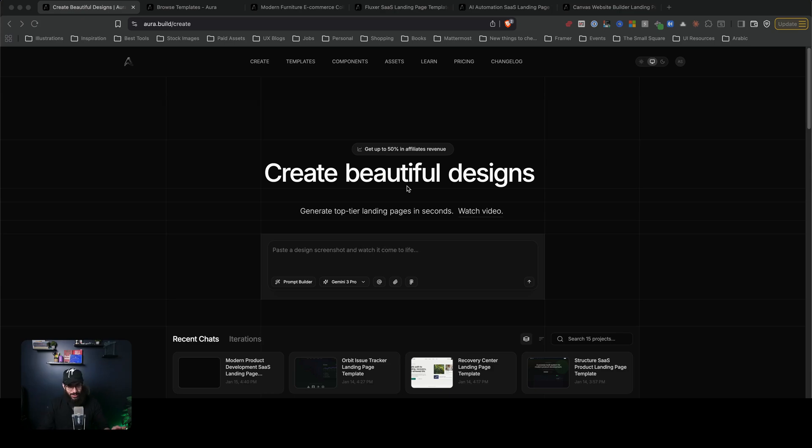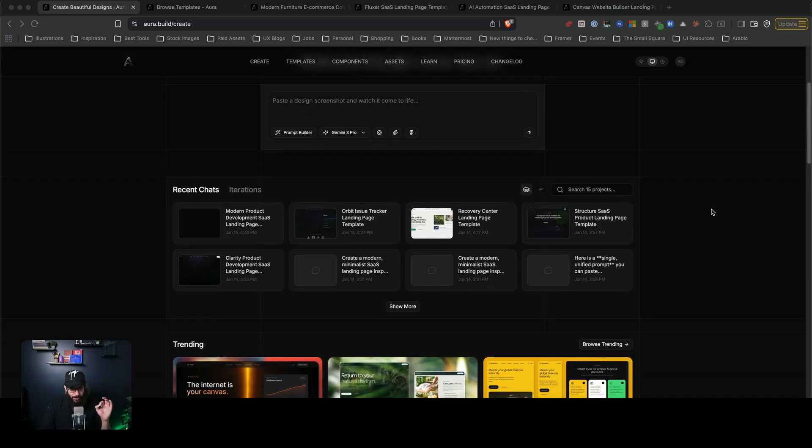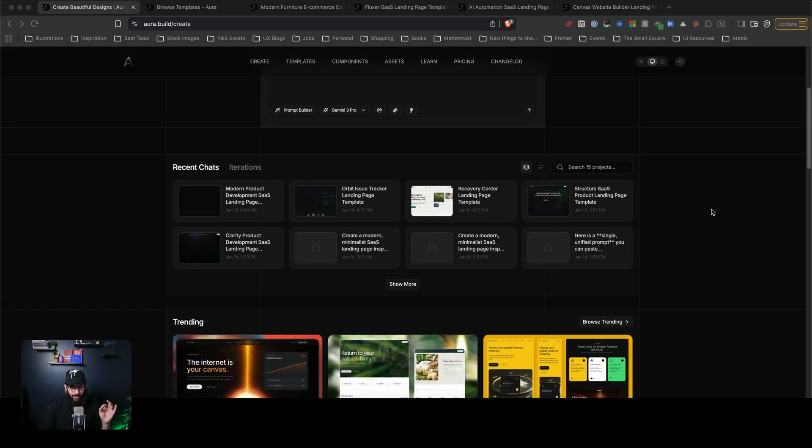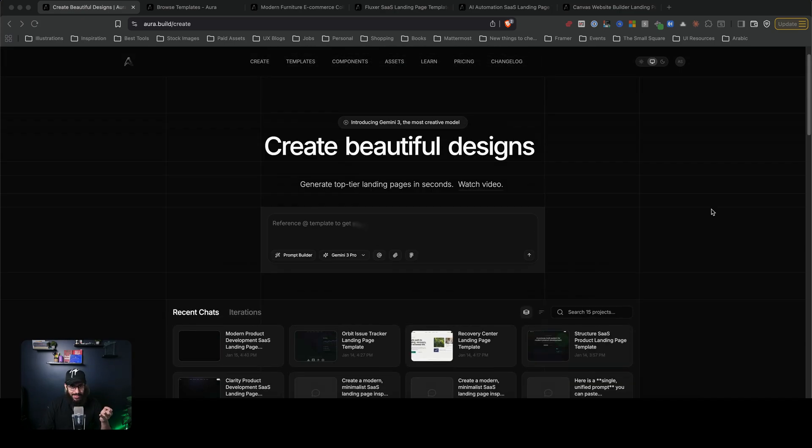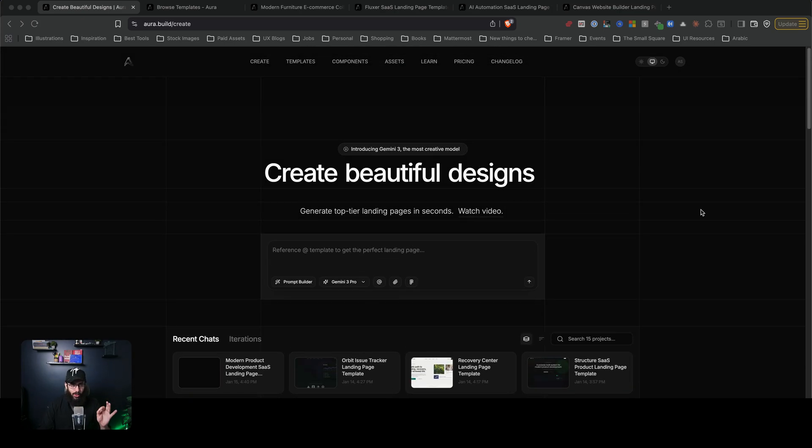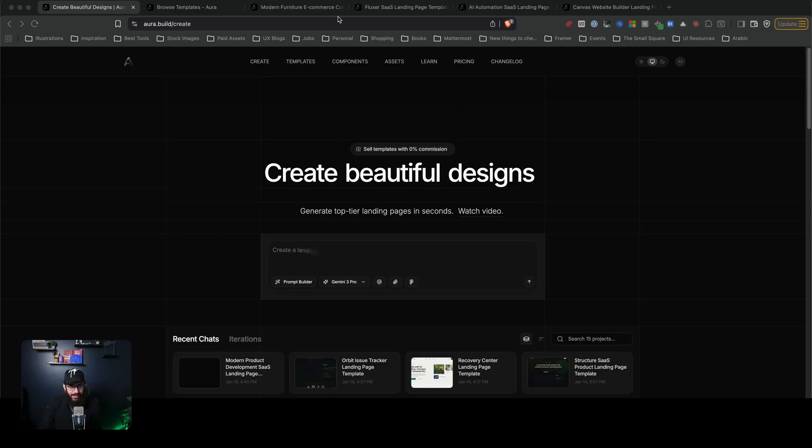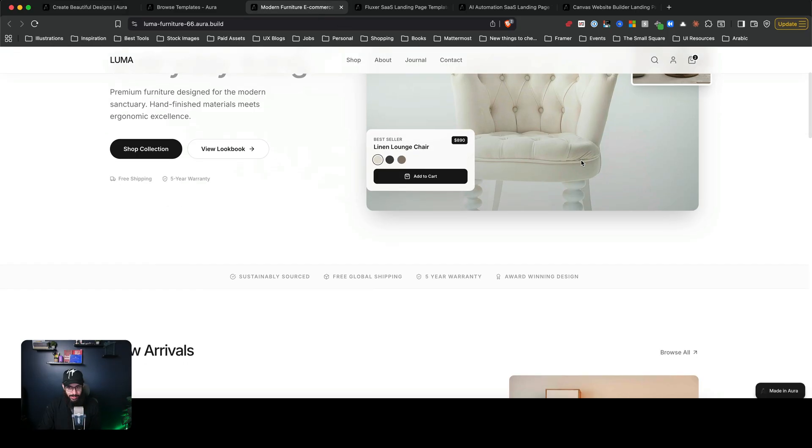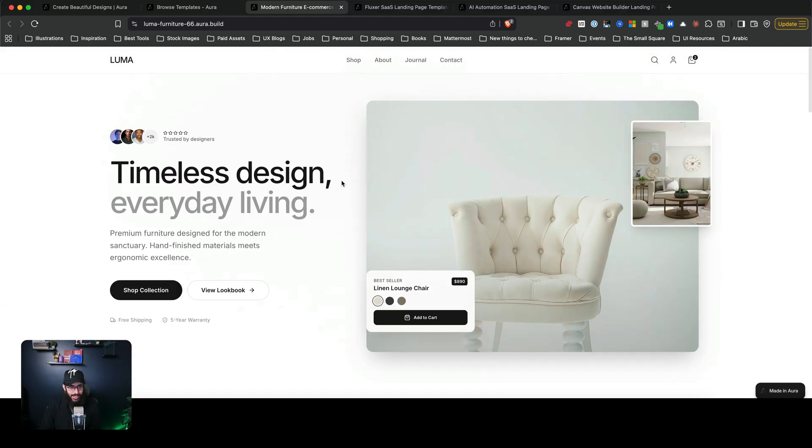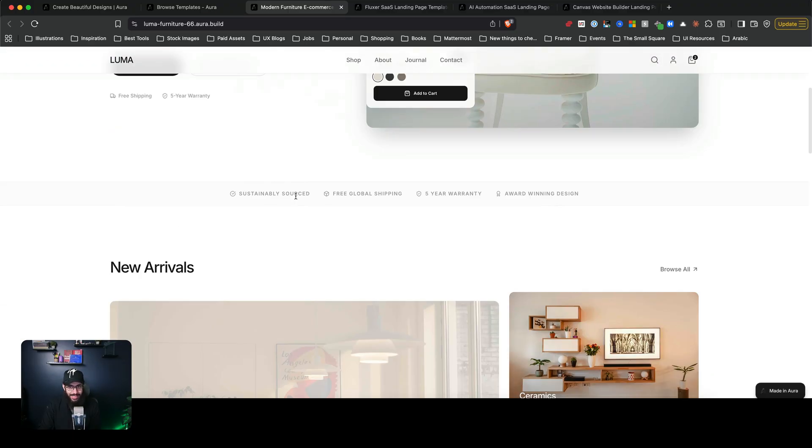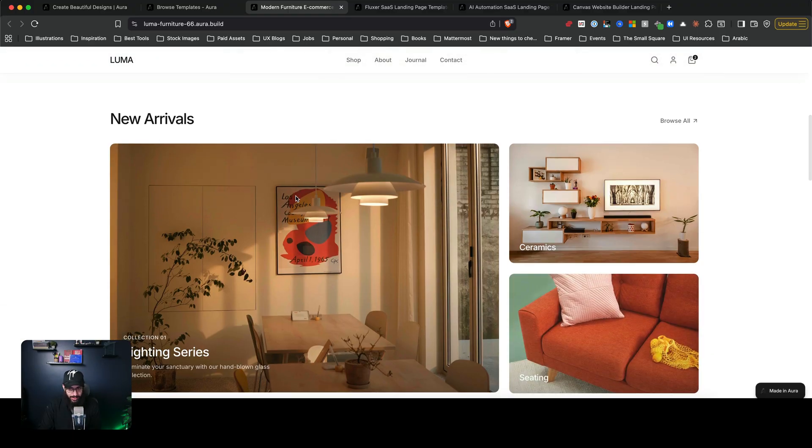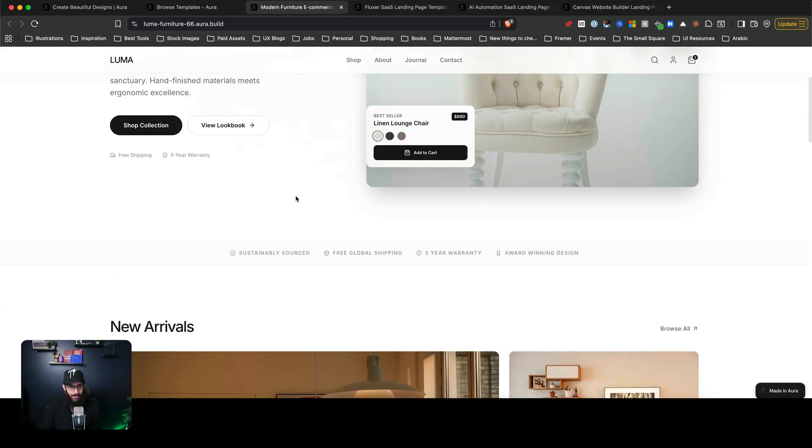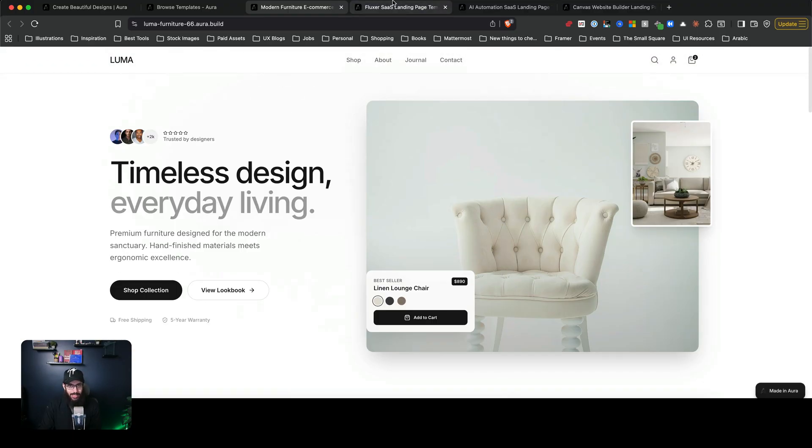Hey guys, what's up? In this video, I am super excited to talk about this amazing tool called Aura.Build. Honestly, when I was looking at certain designs that it has actually built, let's just check out this particular design. Just check out how clean it is, how beautiful it is. I mean, honestly, it's amazing.